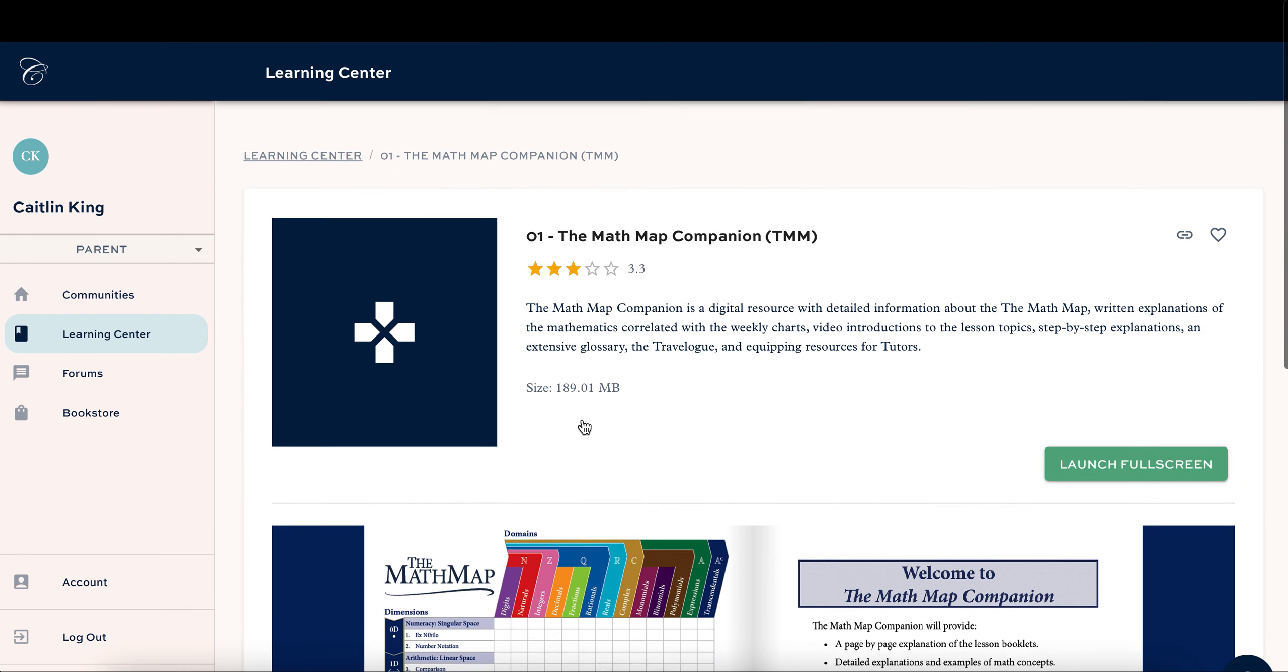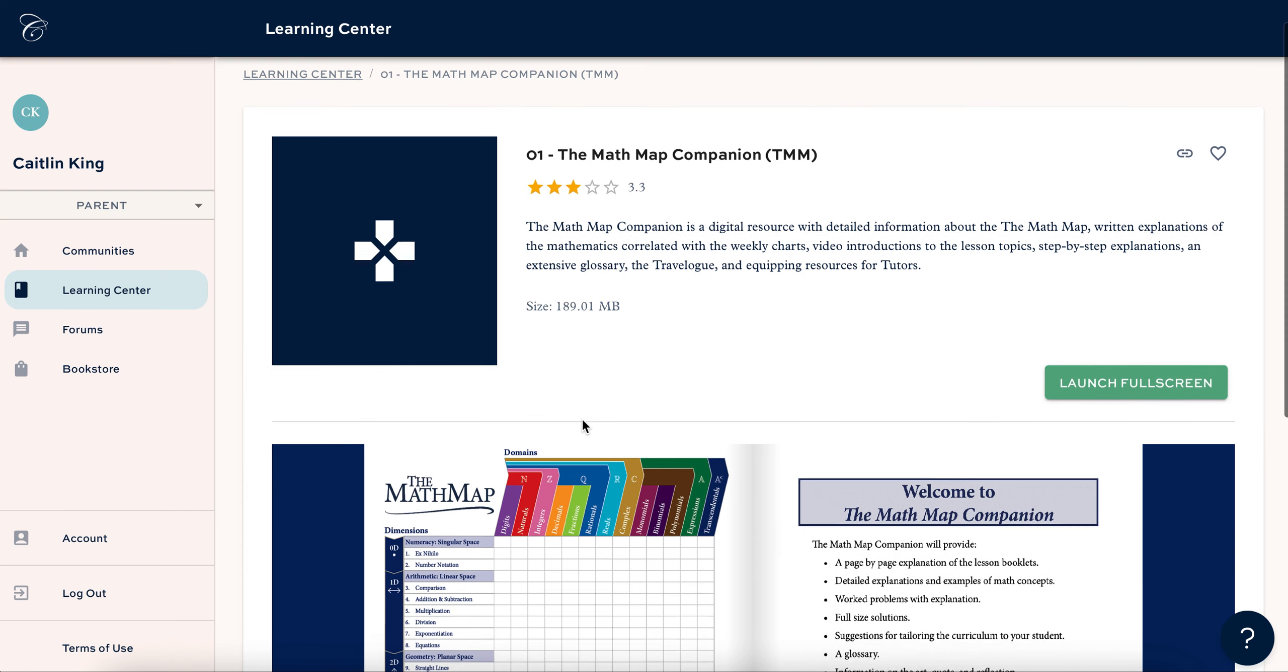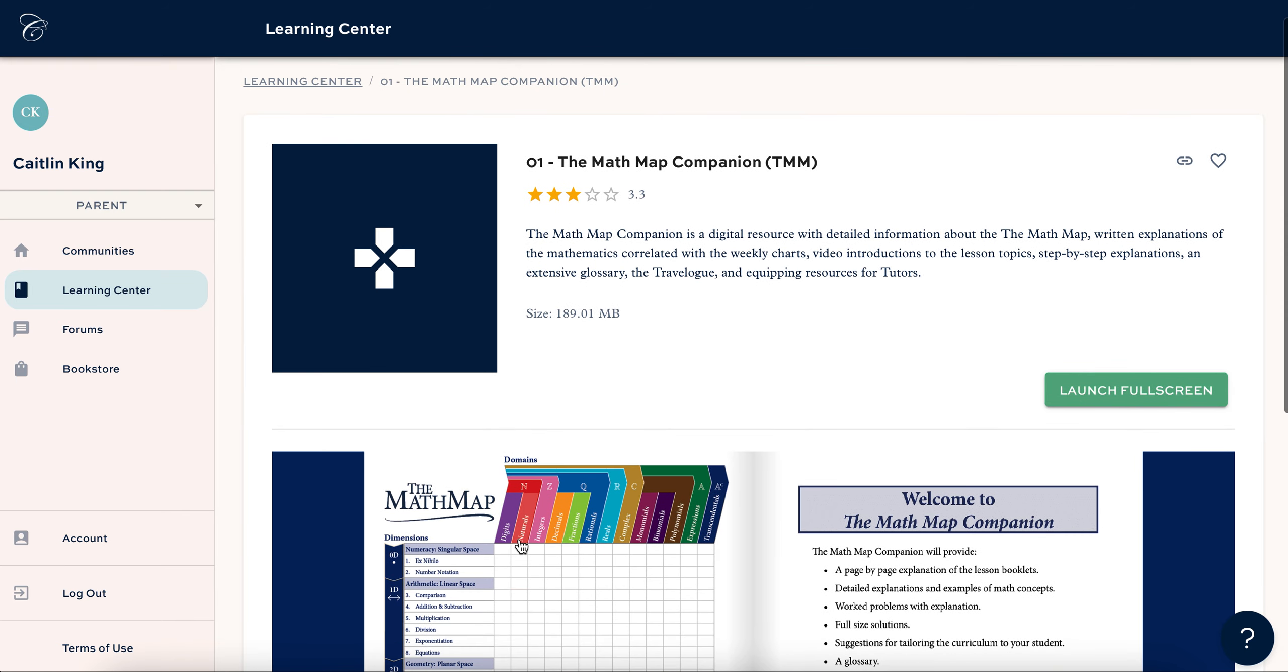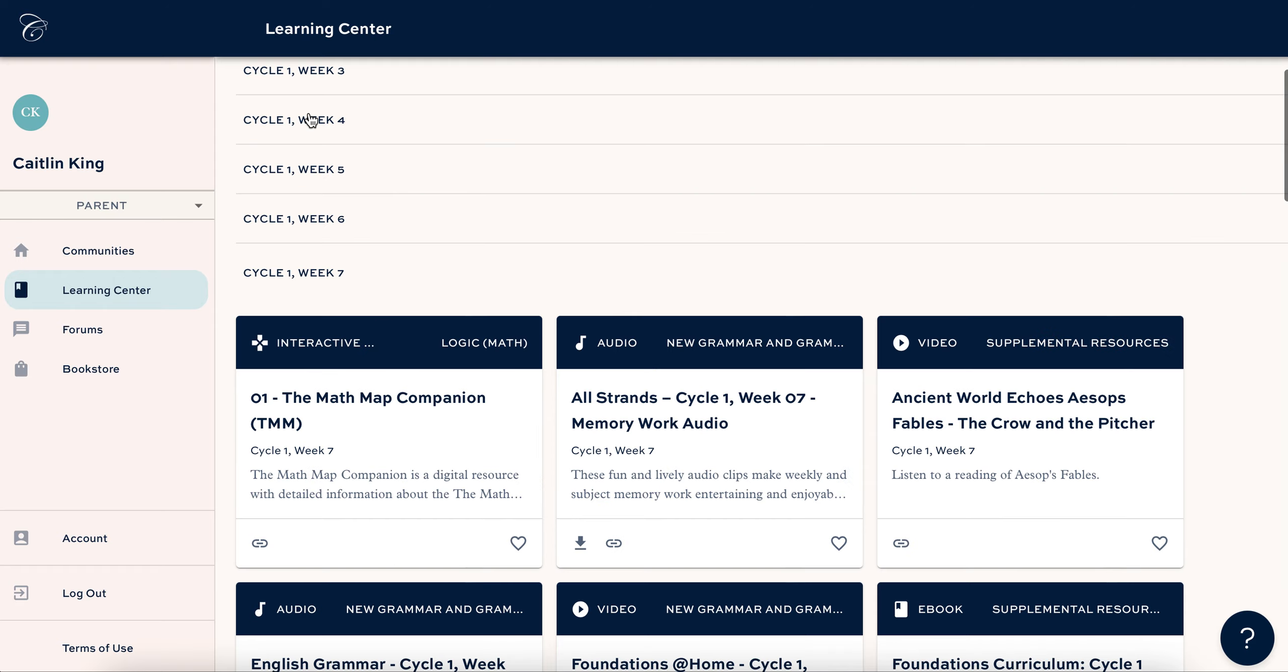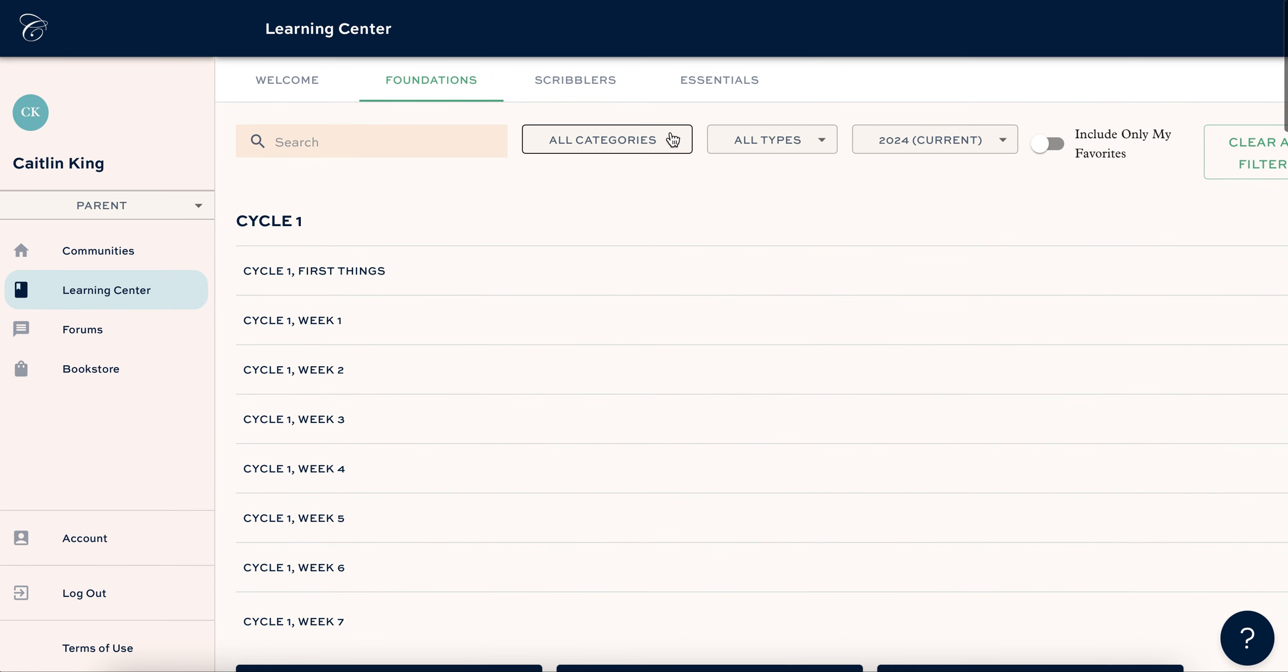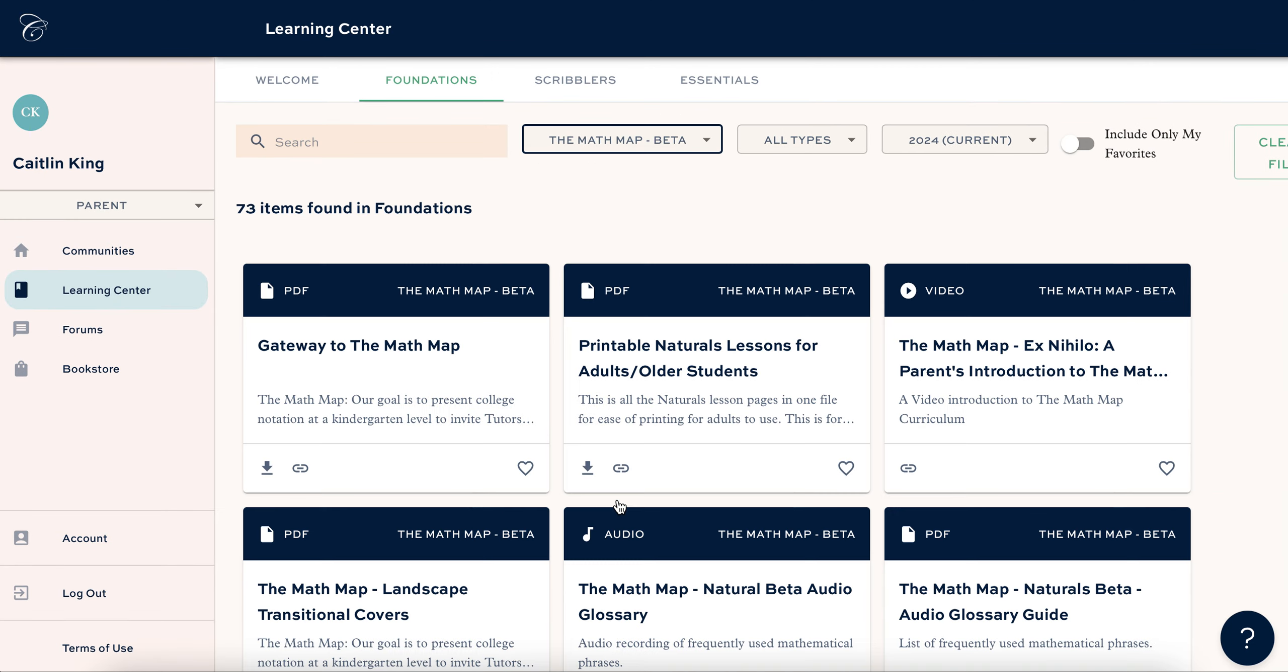And then there is one option to print naturals all in one file. Let me show you that. So go back to the learning center and go up here to all categories and go down here to the math map beta and right here, printable naturals lessons for adults and older students.